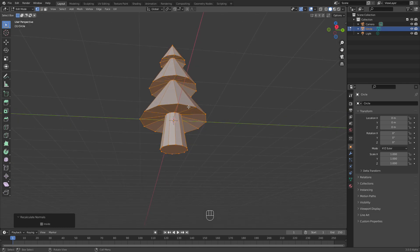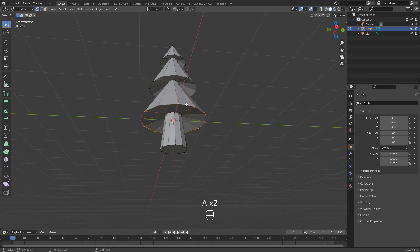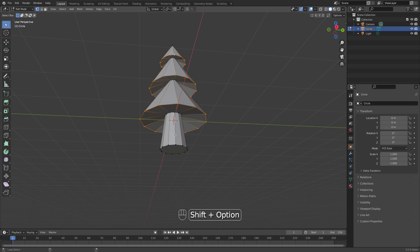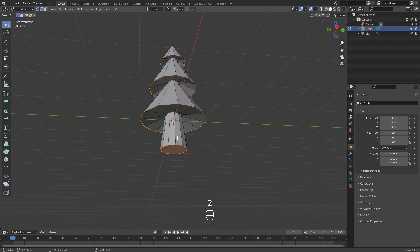So to do that we need to basically tell Blender where to cut, so I'm just selecting those rings and now also the edges here, here, here, and in several places.